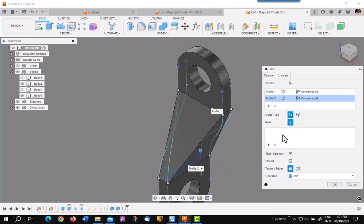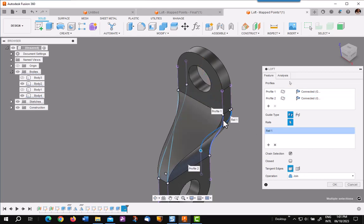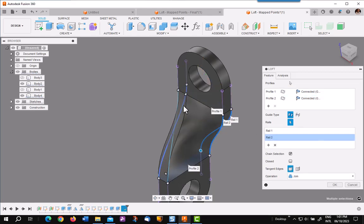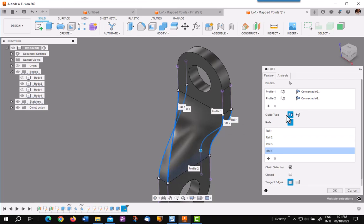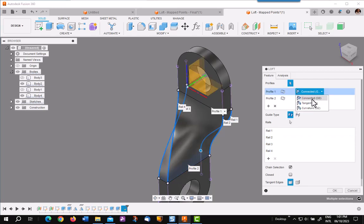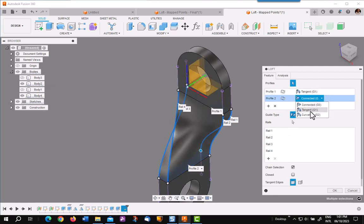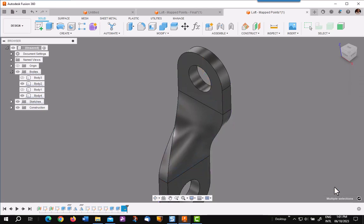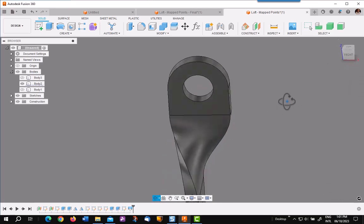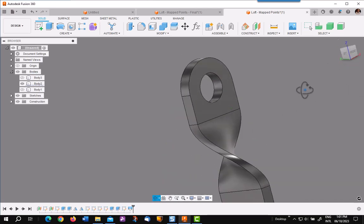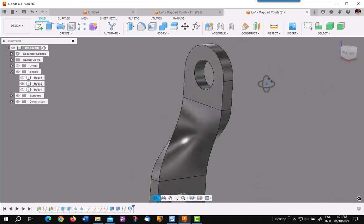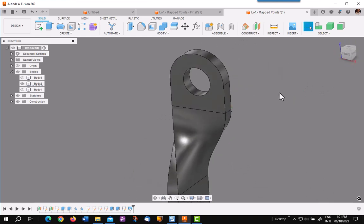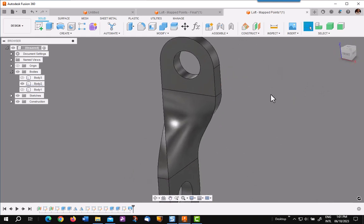pick on my rails, one doesn't matter the order. I am going to make these tangent beginning and tangent end and I will say OK. So I have my twist or my loft. Looks very nice. That is the traditional method of using rails.